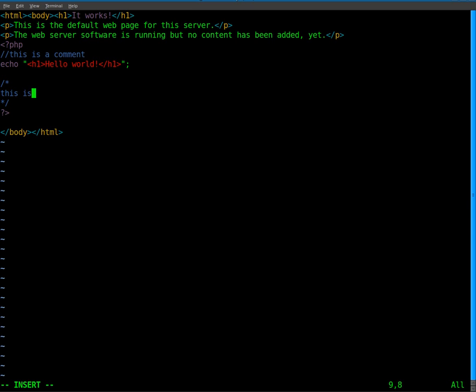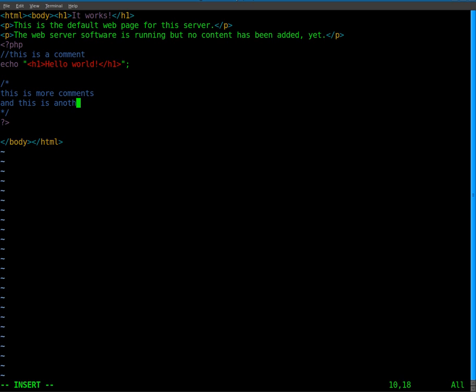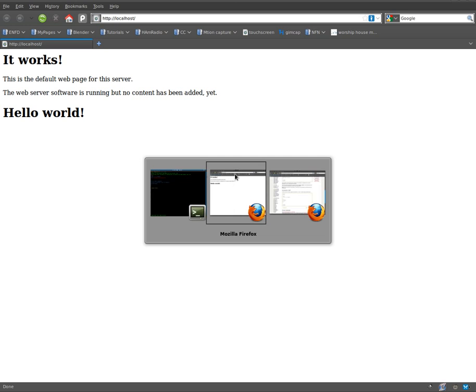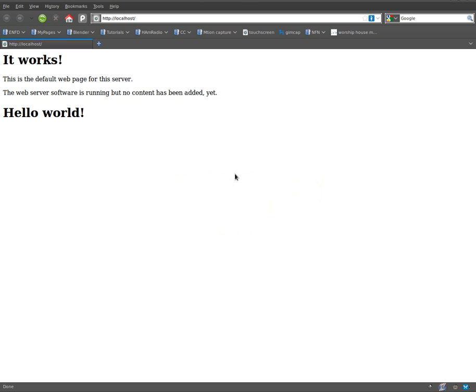So this is more comments and this is another line of comments and one more. So we'll save that, refresh this, and you can see that none of that displays.